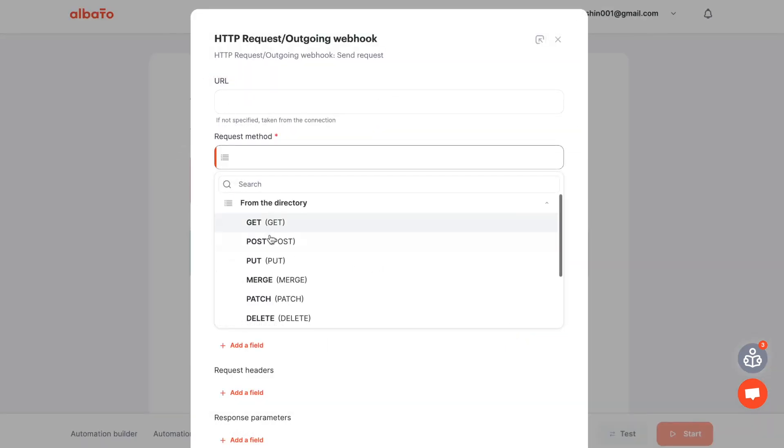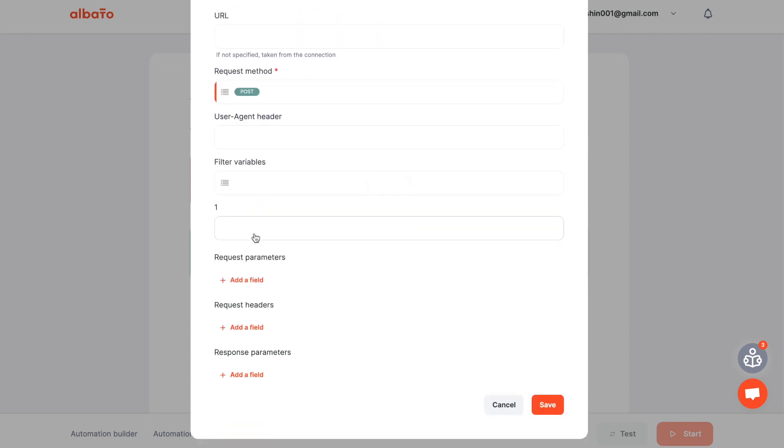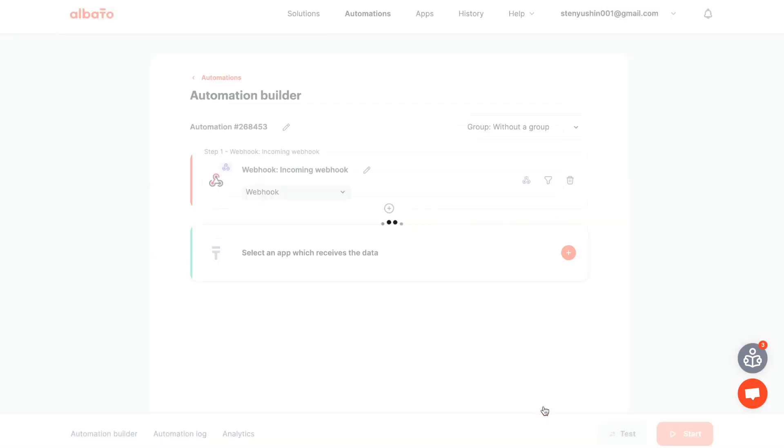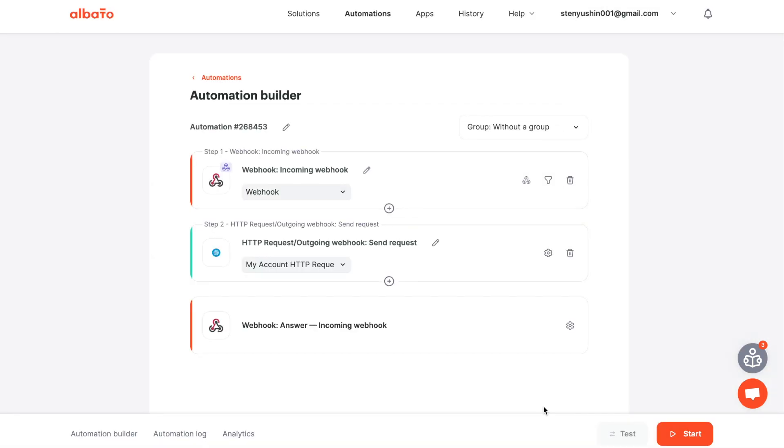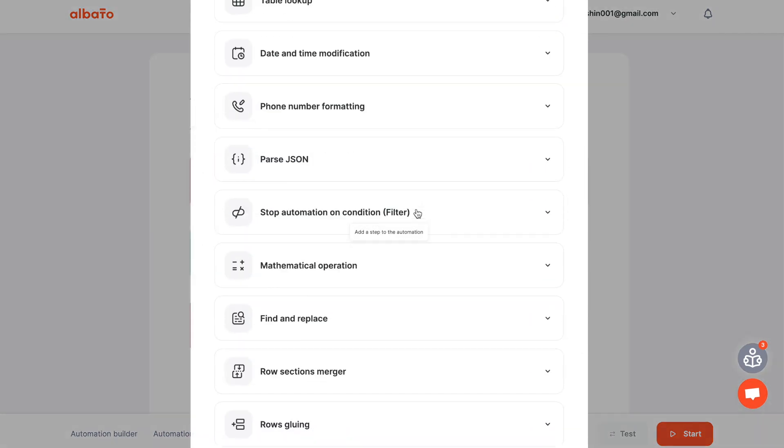Now we need to set up the fields that we will send to HTTP request, outgoing webhook. If you need to process incoming data, for example, crop or replace values in variables, you can use the Elvada tools.